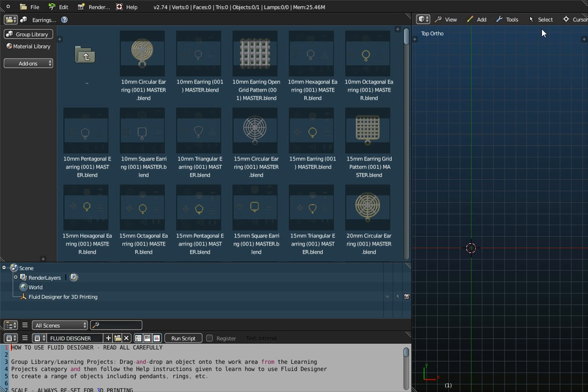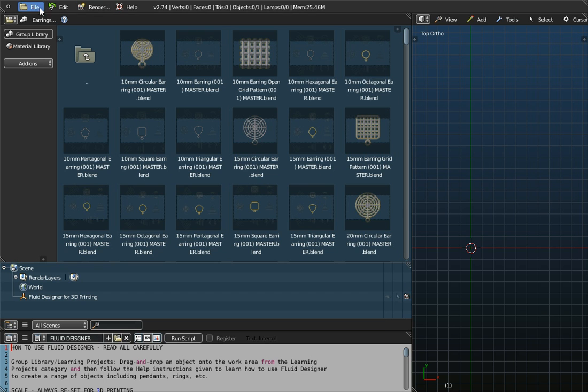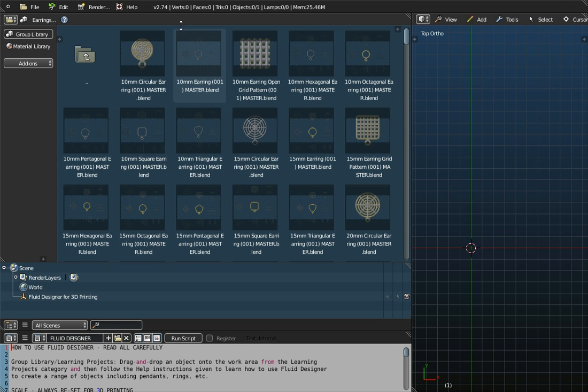But what you'll notice is that there's another menu system over here, and this menu system is connected to what's happening on the workspace. So we've got a menu system up here, and a menu system over here. There is actually also a hidden menu system.